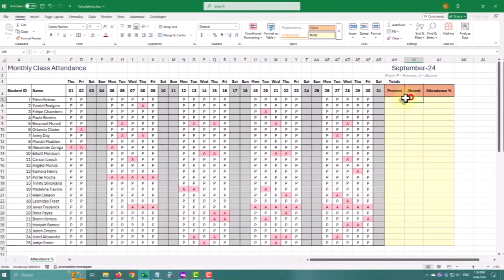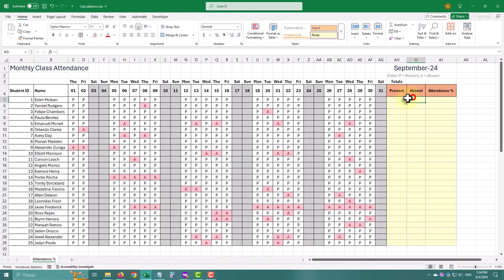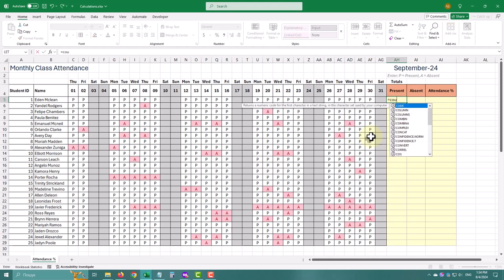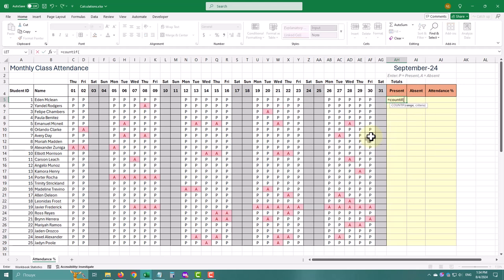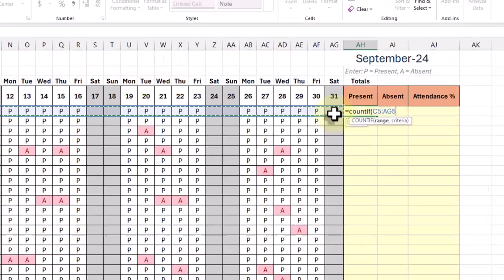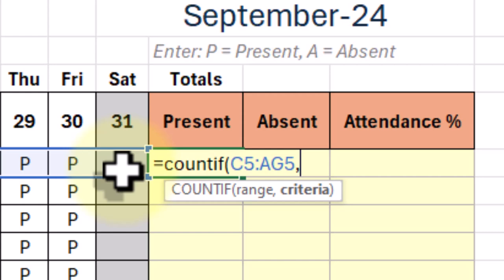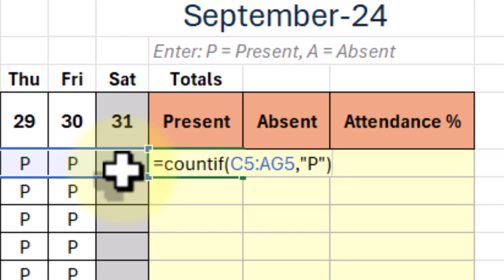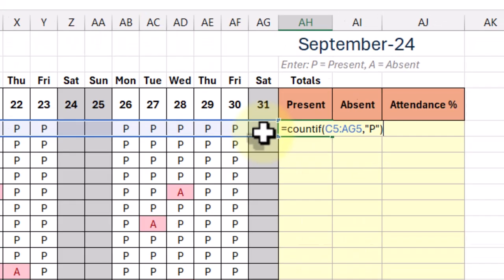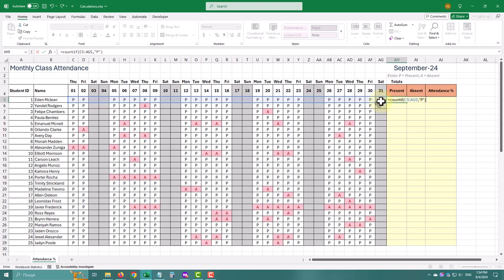Let's start with a simple example, counting the number of days each student was present. To do this, type equal sign, COUNTIF, open the parenthesis, and select the range from the first to the last day. Then type a comma and our value, P. Don't forget to enclose P in double quotes to let Excel know this is a text value. Close the parenthesis and hit Enter.